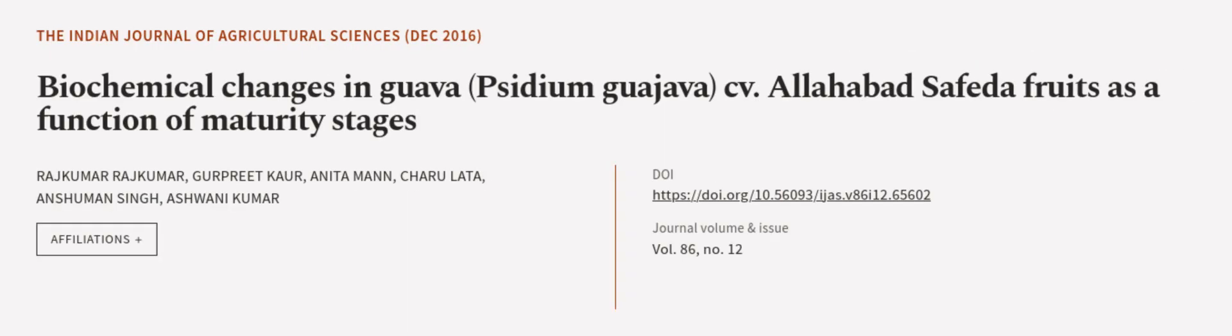This article was authored by Rajkumar Rajkumar, Gurpreet Kaur, Anita Man, and others. VRarticle.tv, links in the description below.